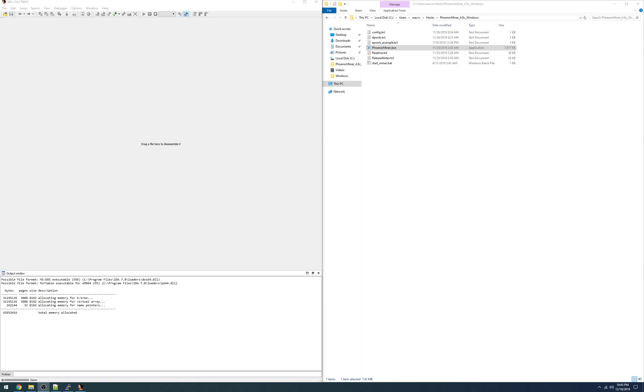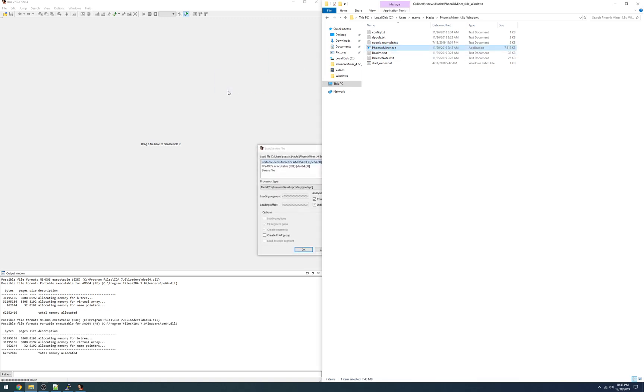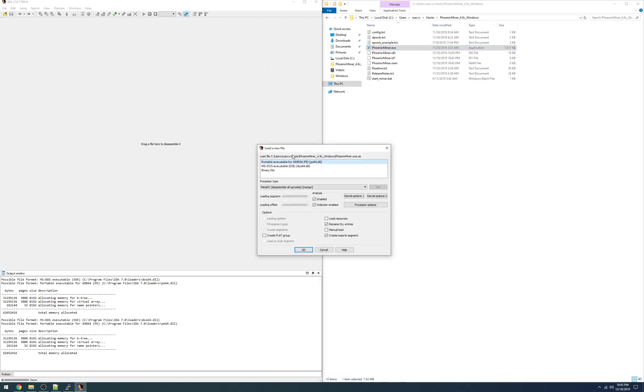Hello everyone. I'd like to give a short demo of reverse engineering string obfuscation as used in PhoenixMiner. First I've got IDA Pro launched over on the left and will load PhoenixMiner just by dragging and dropping. You can also do file open.